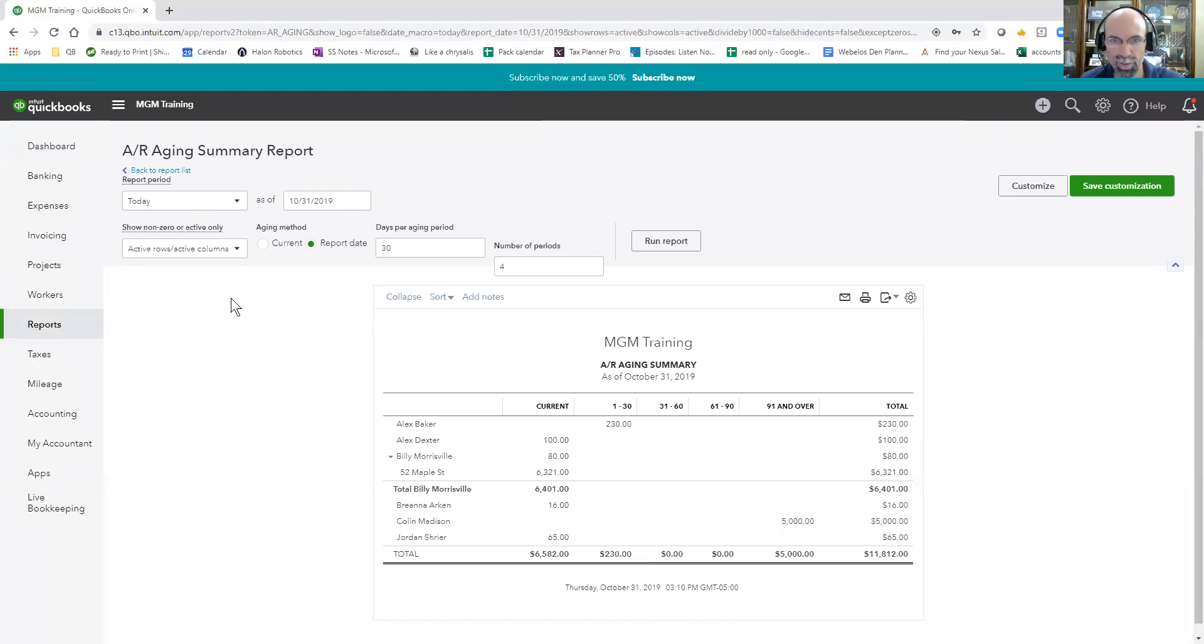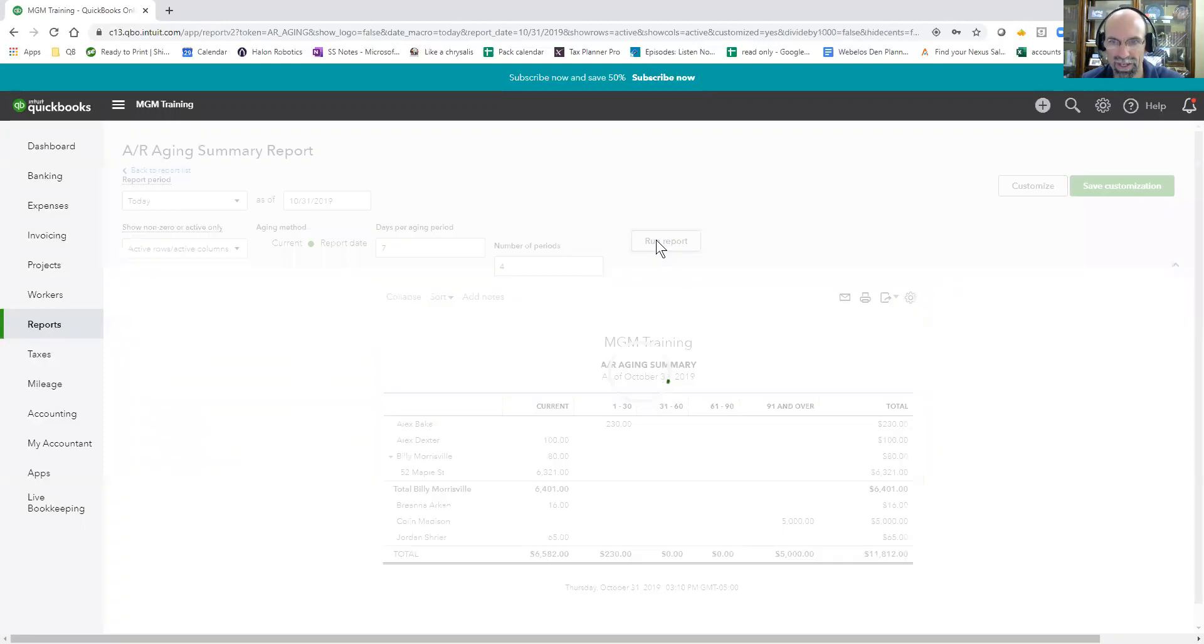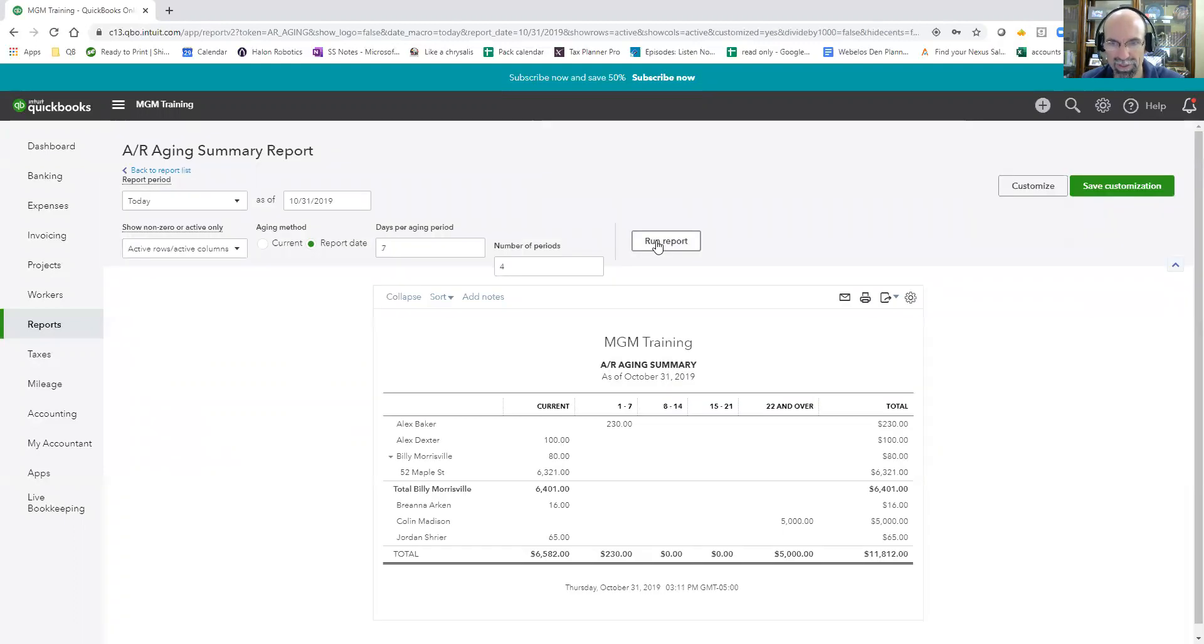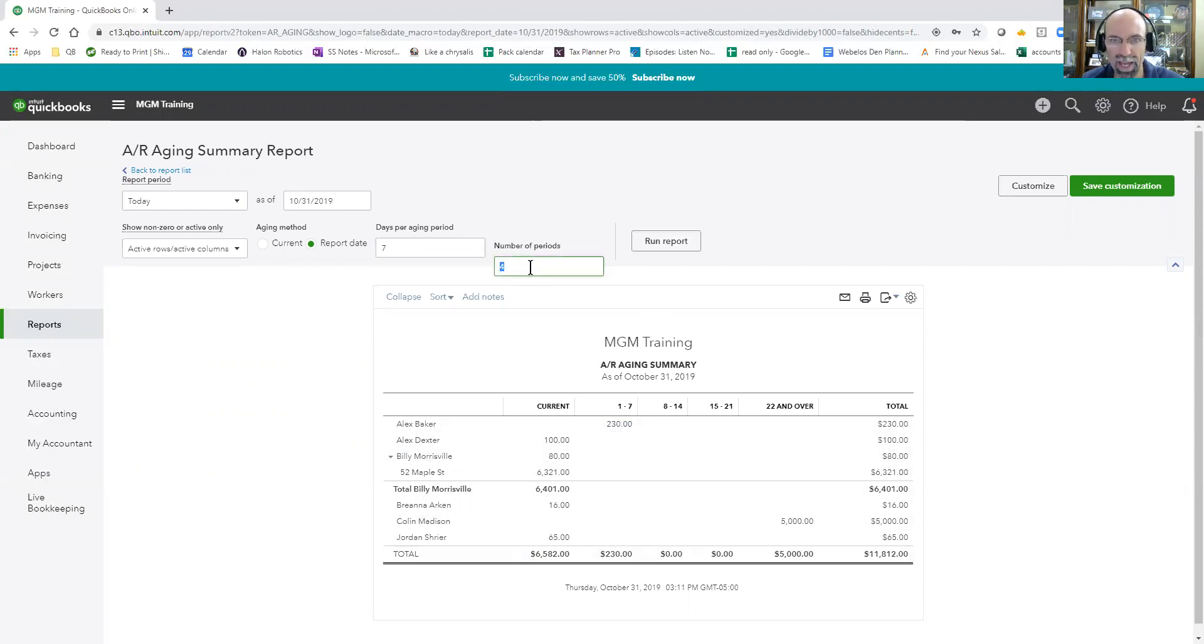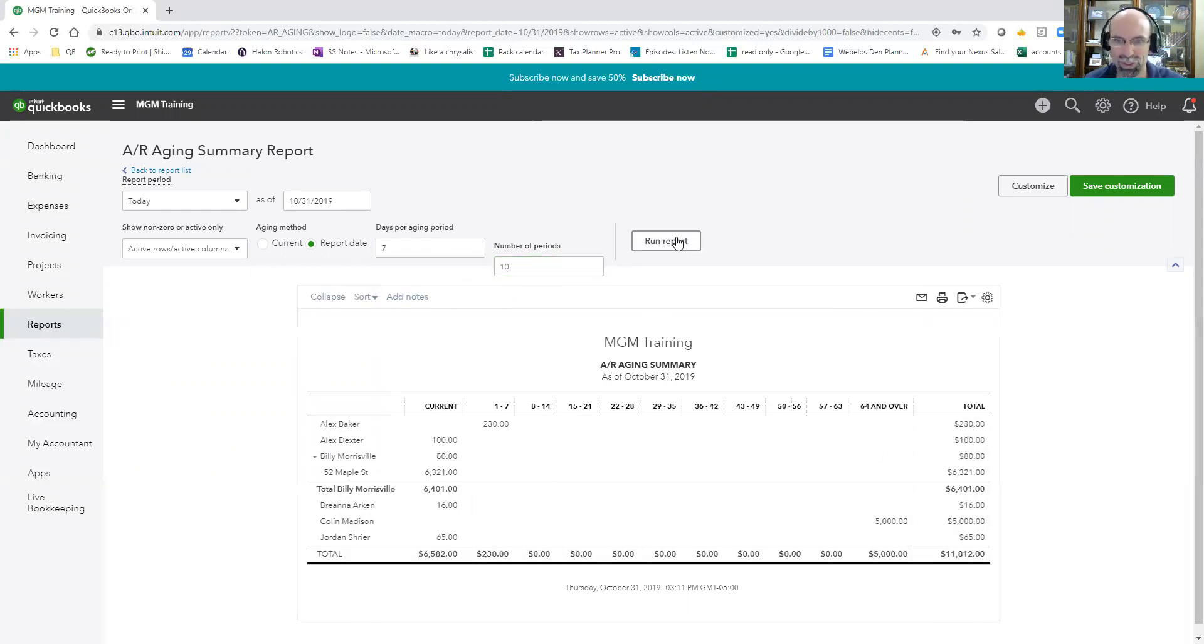Know your numbers. So this is going to break it down by 30 day periods here. You can change that to whatever method you want. If I said seven days, just to show you as an example, it's going to chop it up into seven day periods, seven day ages periods. And then how many periods would you like here? So we could do 10 if we wanted to, and just really stretch this out here.